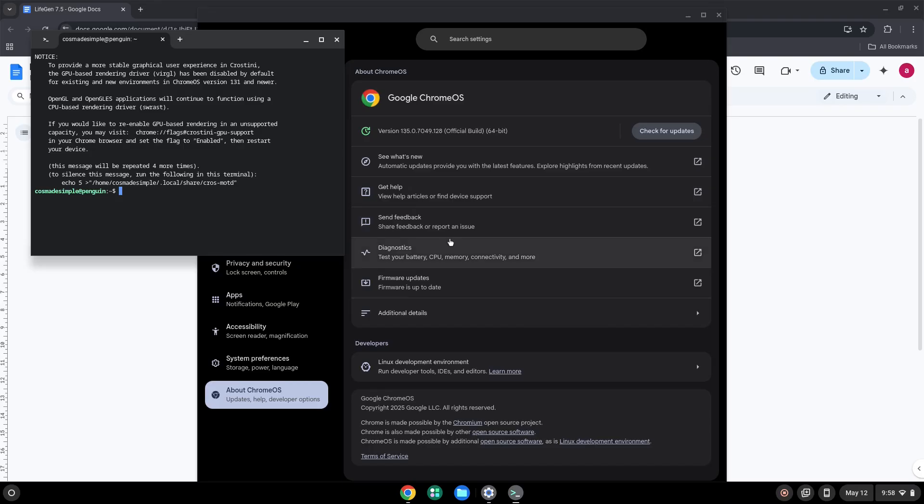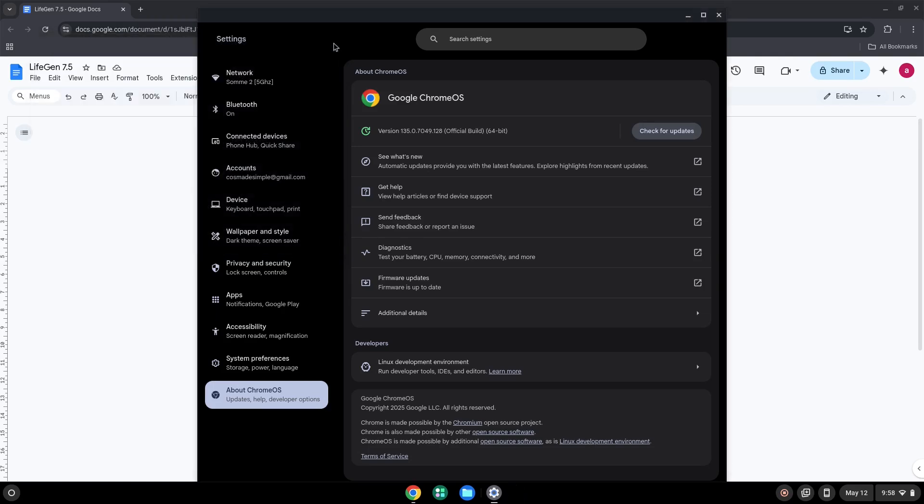Now that we have enabled Linux apps on our system, we will continue to the next step, which is to run several commands in a terminal that will install the game. All the commands are in the video description.